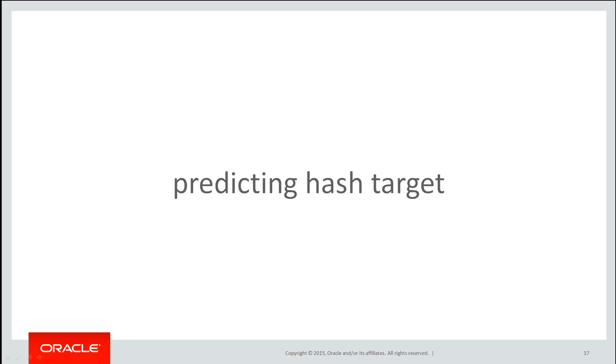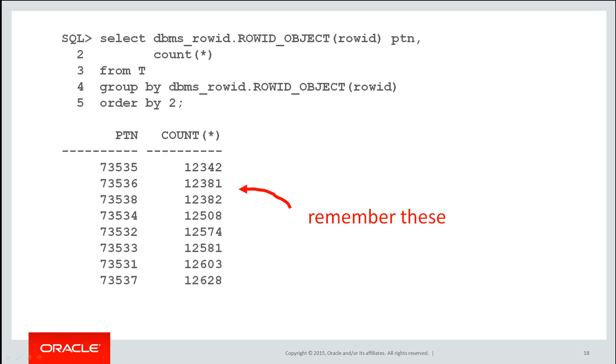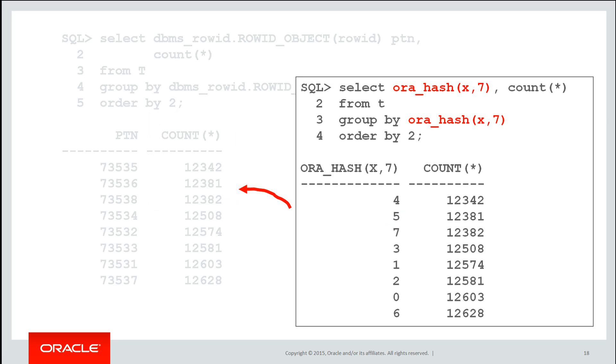Can we predict which particular partition a row will go into? Well, it would appear that the orahash function uses the same internal function as the partitioning hash function. If you look at those values there and try to keep a note of them, maybe just the first two, 342 and 381 as the suffixes, if we run the orahash function on that same column, passing in the parameter of seven.